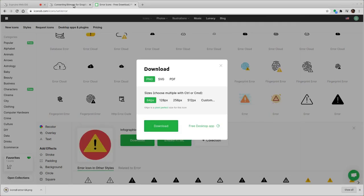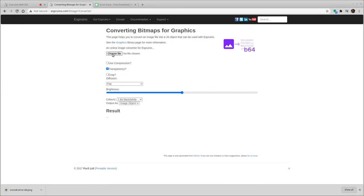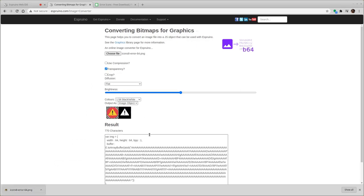The next thing to do is to go to this image converter website on the Espruino page. As it comes, it'll be set up like this. I'll drag that up.